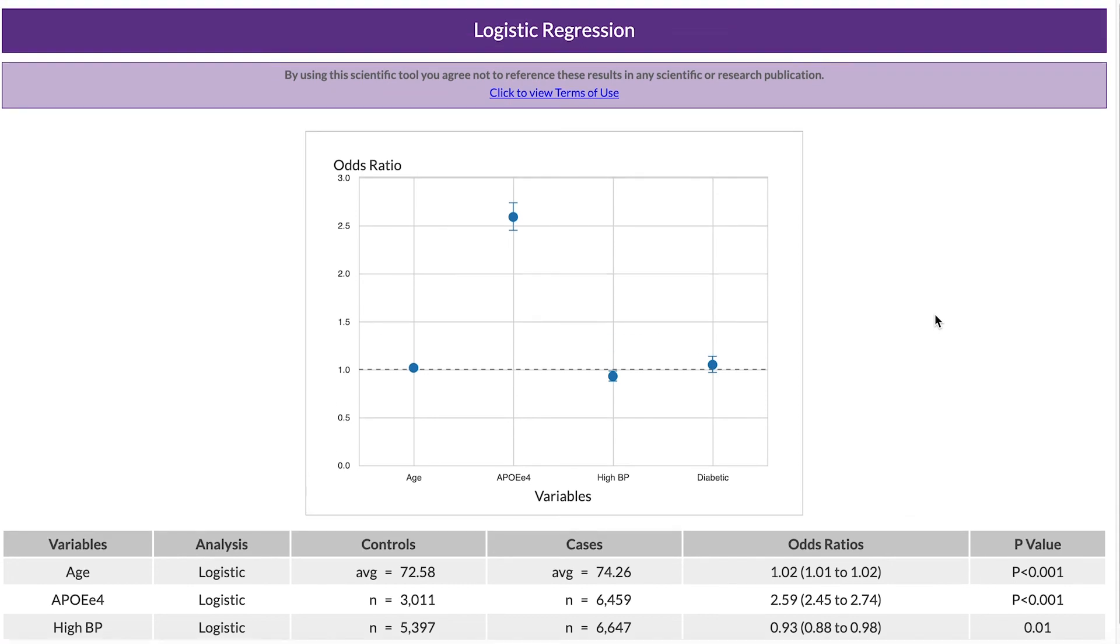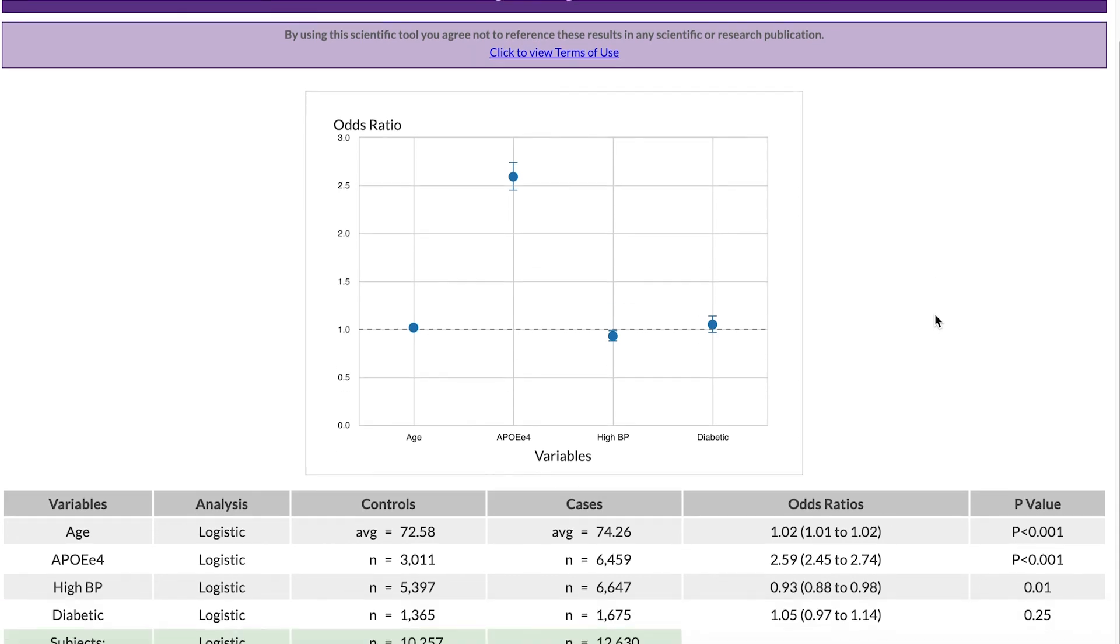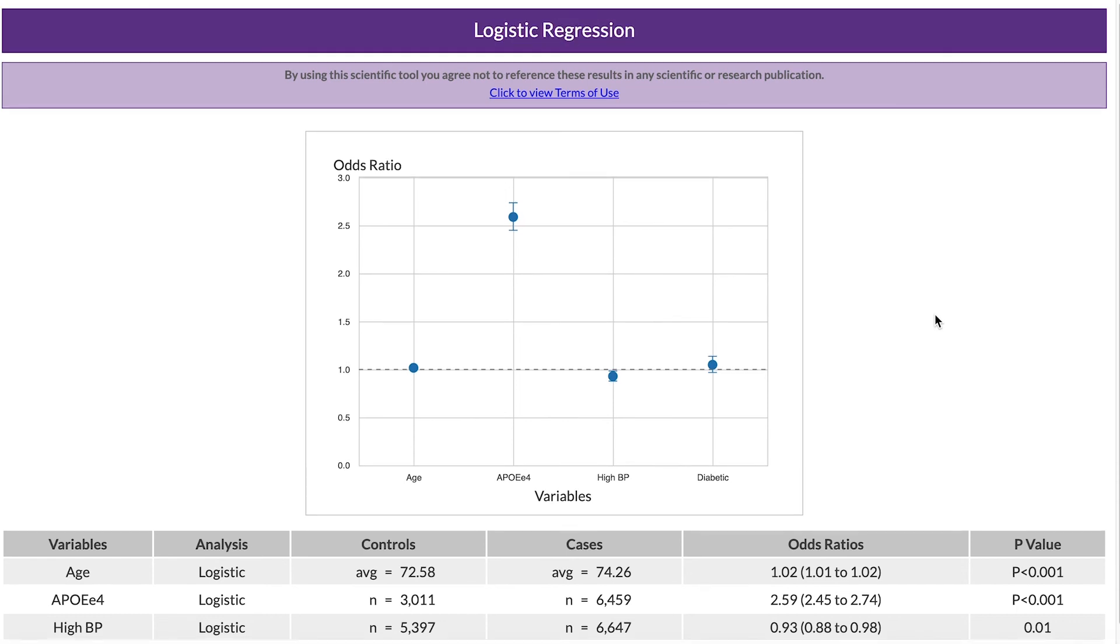This means that having the APOE E4 allele is a significant risk factor for developing cognitive decline, whereas having high blood pressure or diabetes does not significantly contribute to the risk.